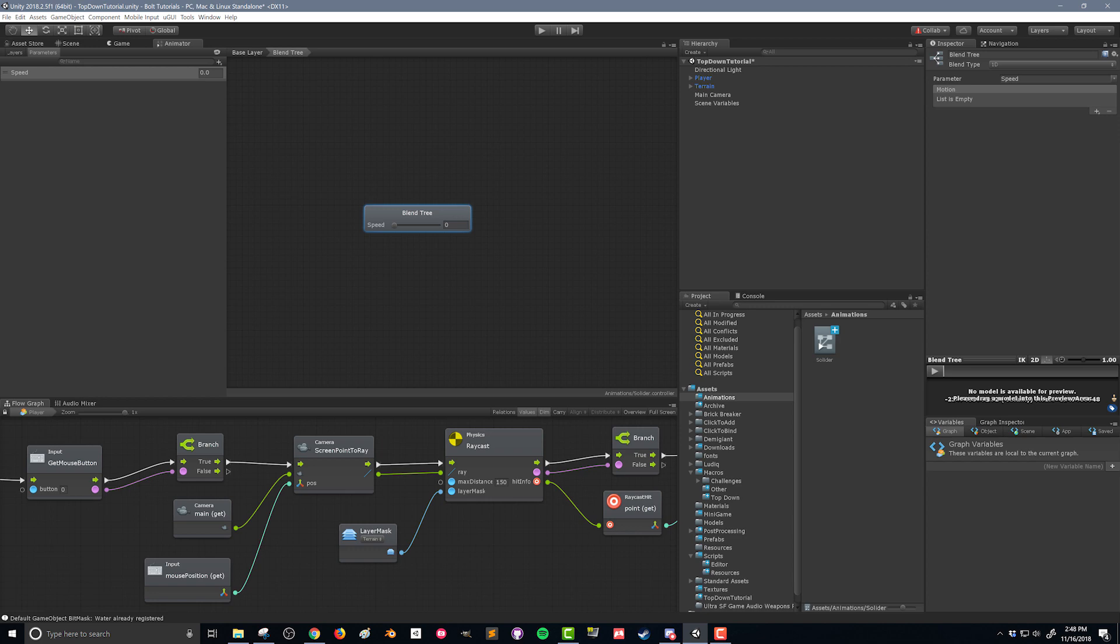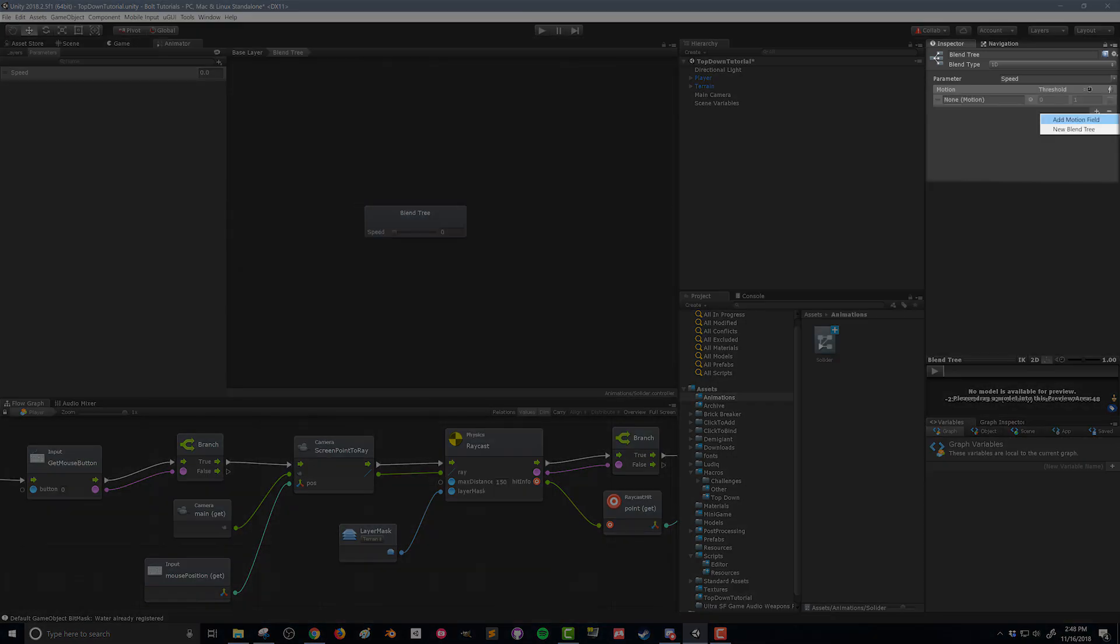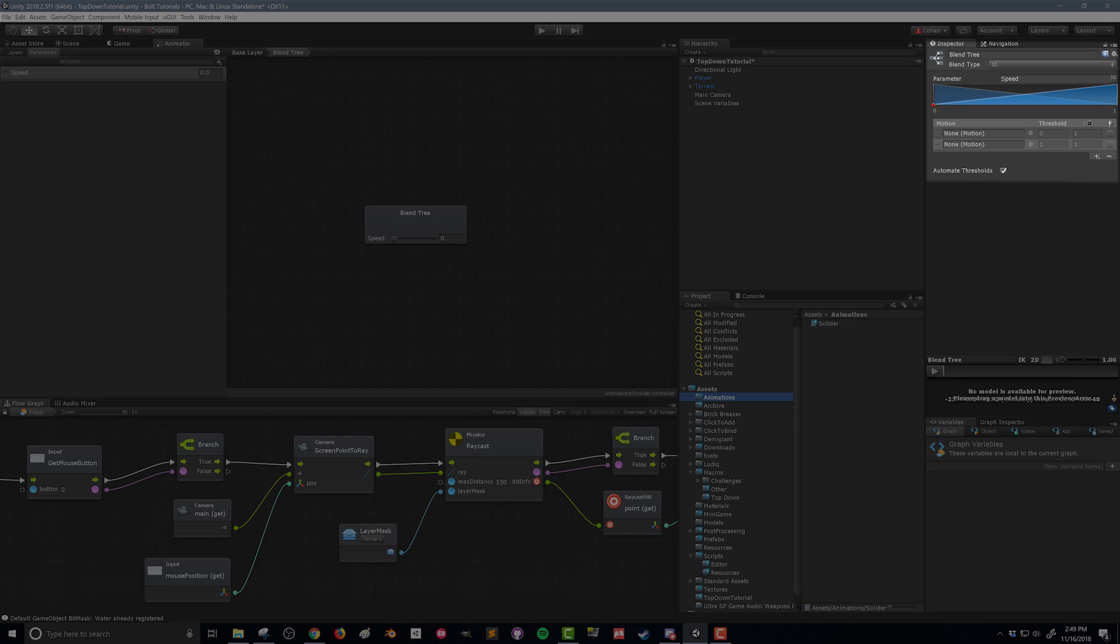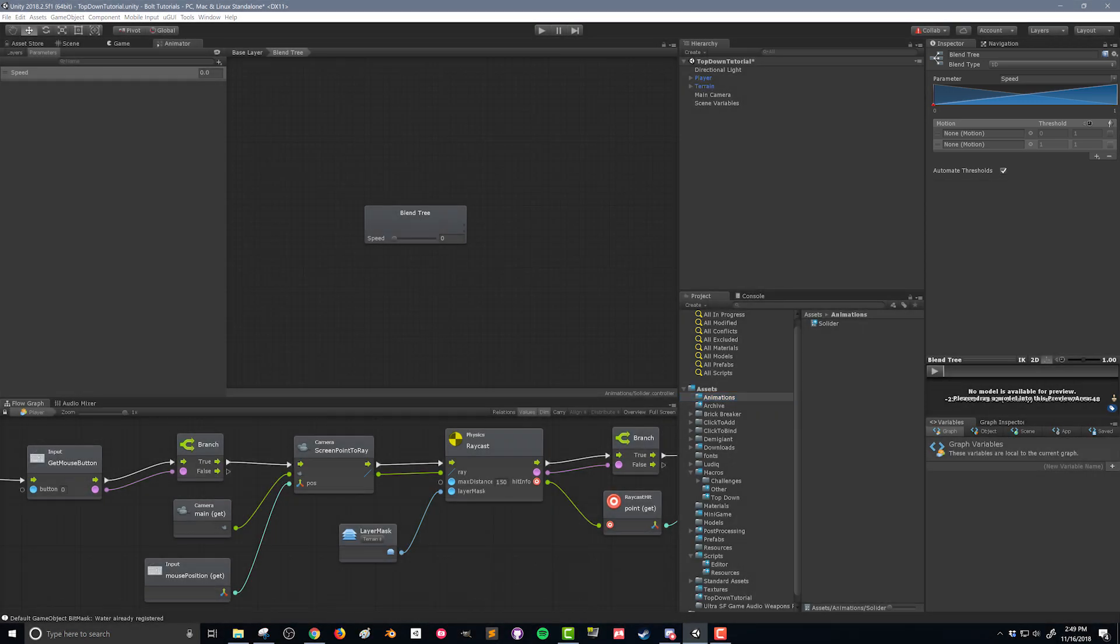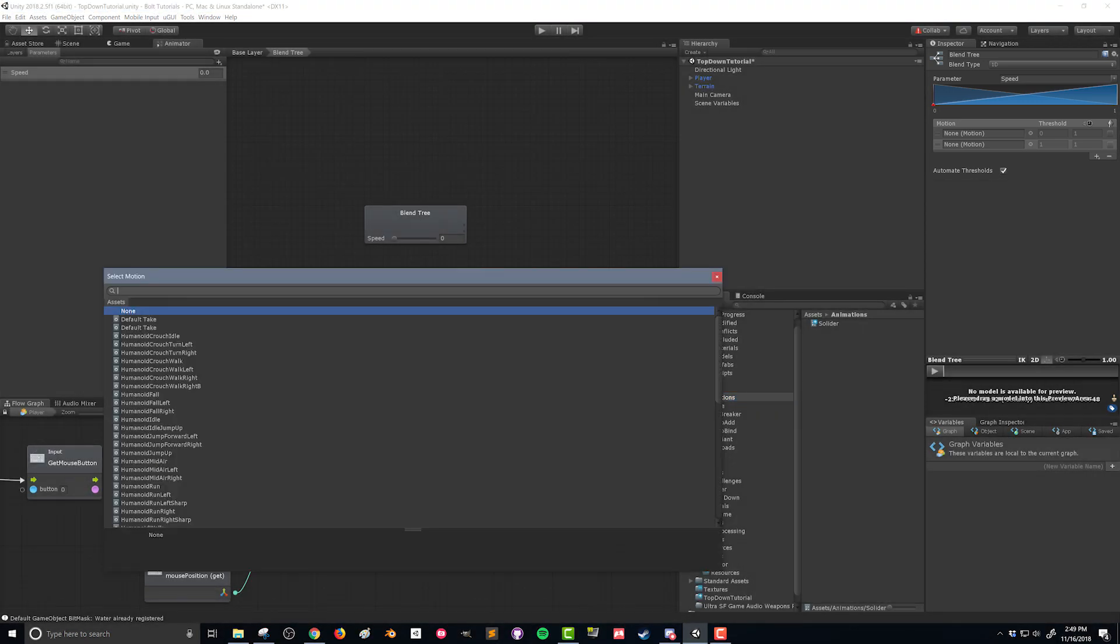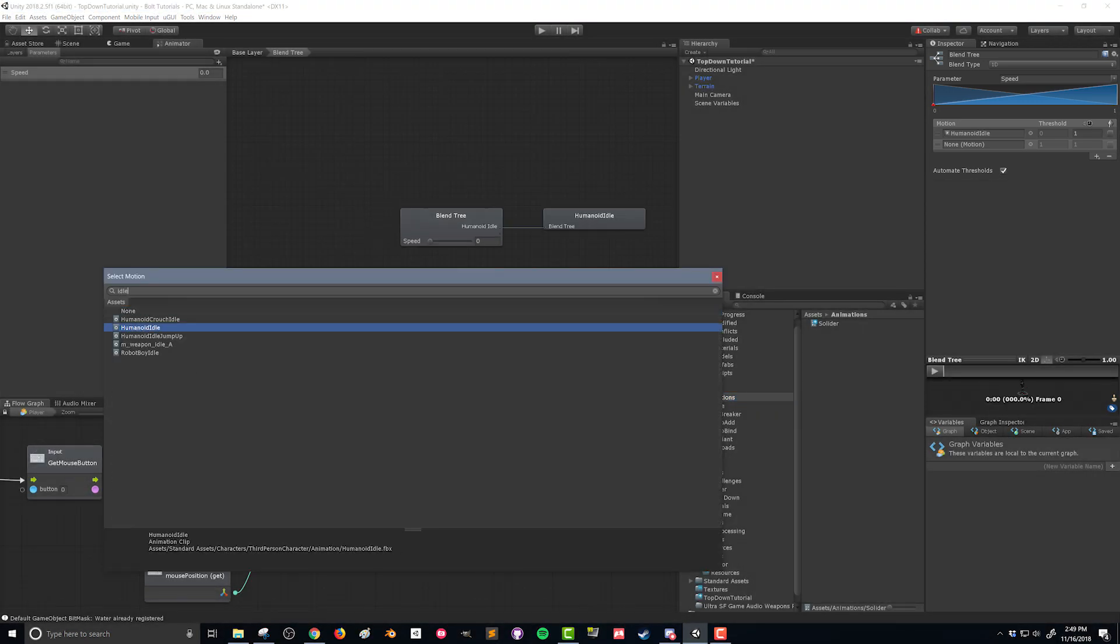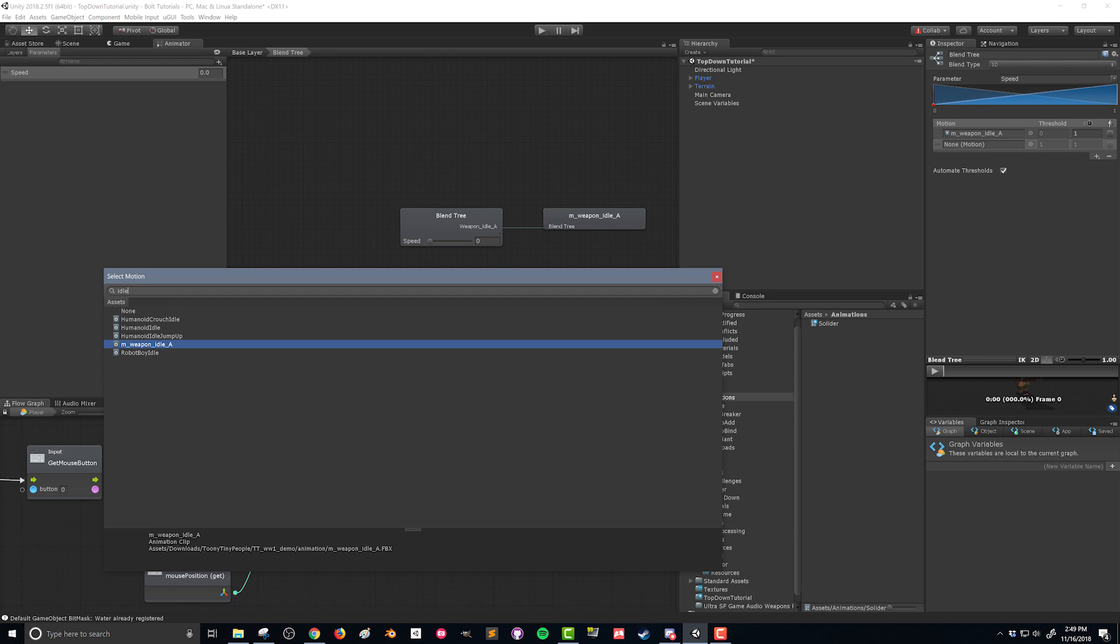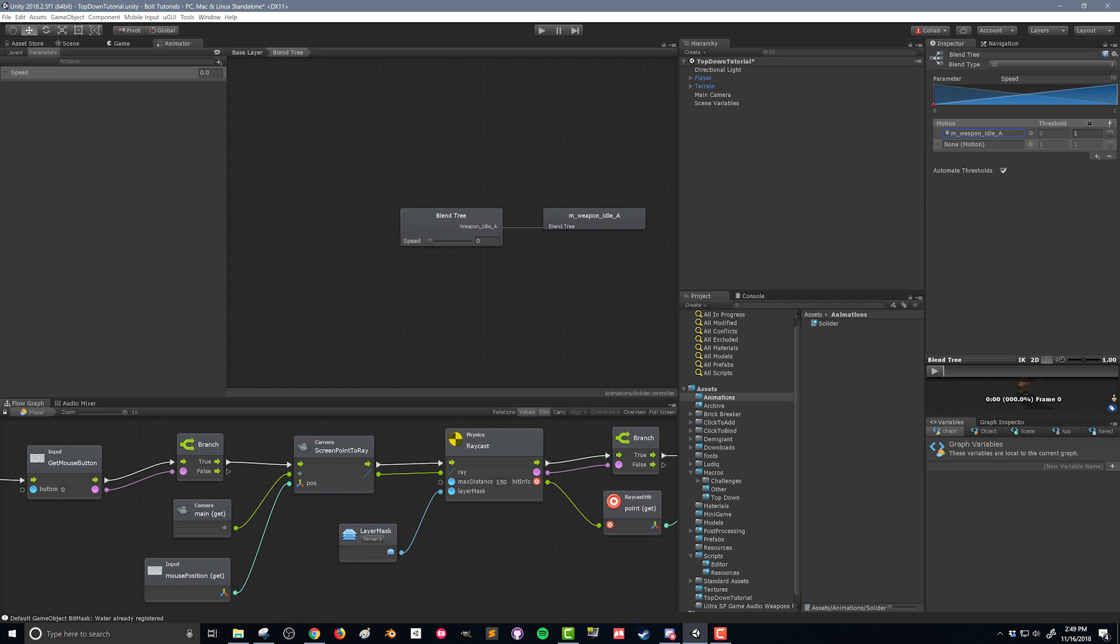So then over here at the motion we want to add two motion fields. So these motion slots here is where we're going to add our animations. So I'm gonna click the little dot here. I'm gonna search for idle and this M underscore weapon underscore idle underscore A is the animation from our asset pack.